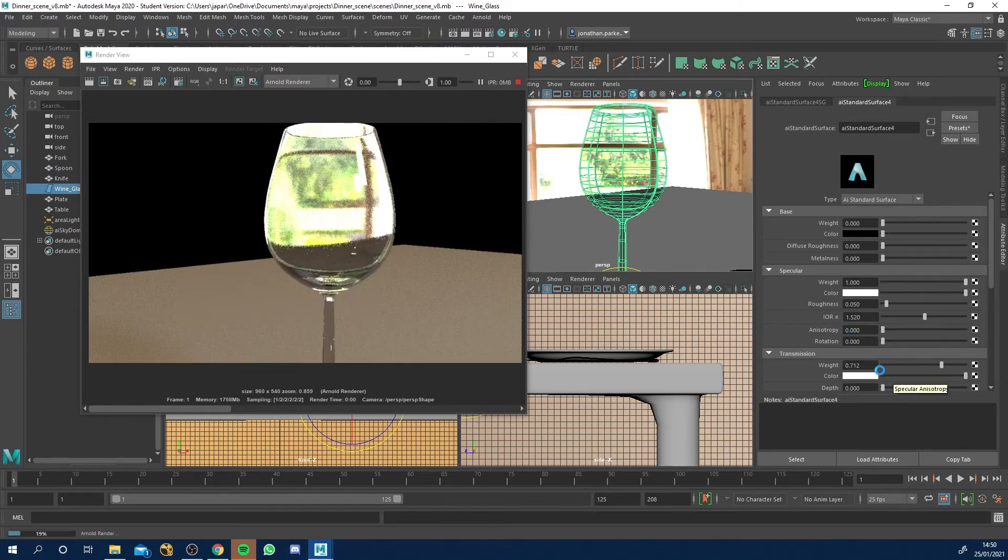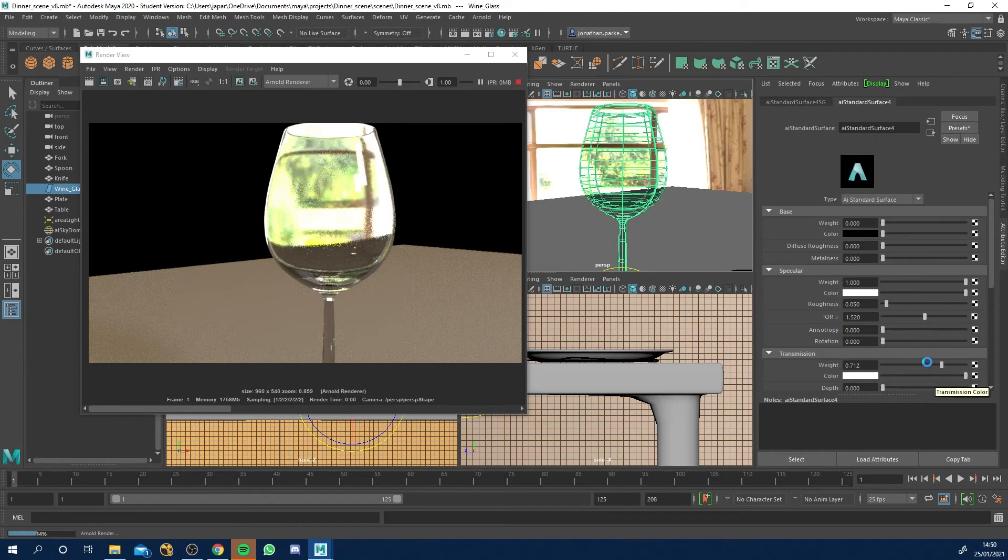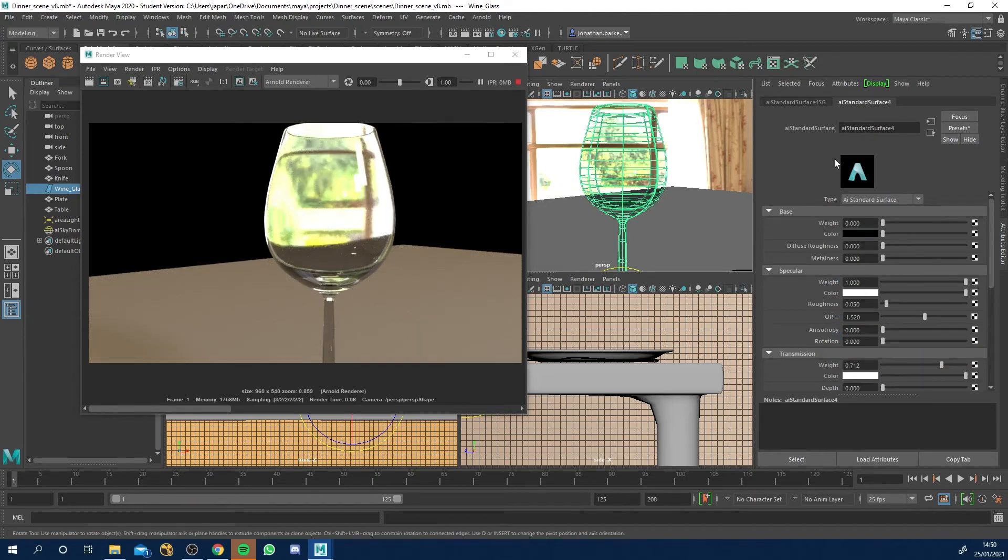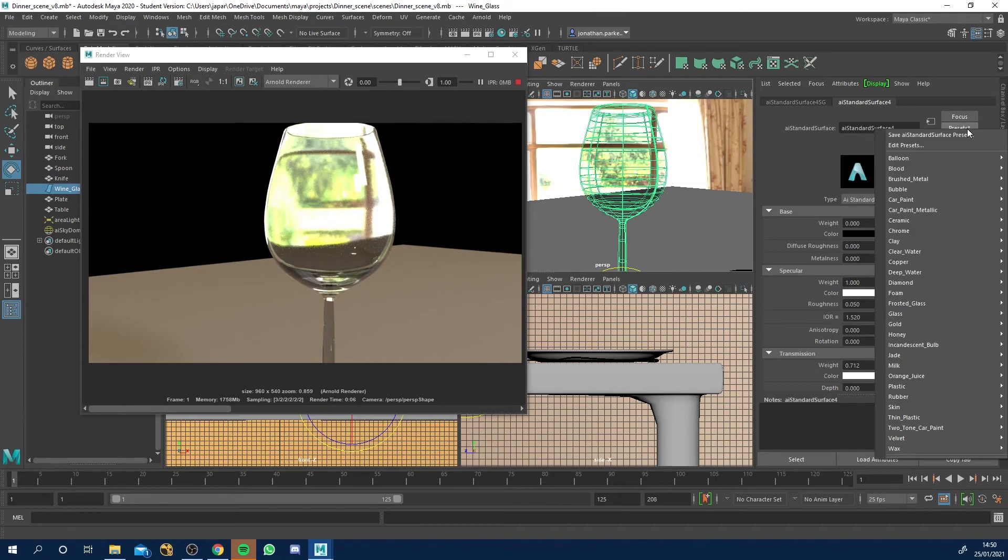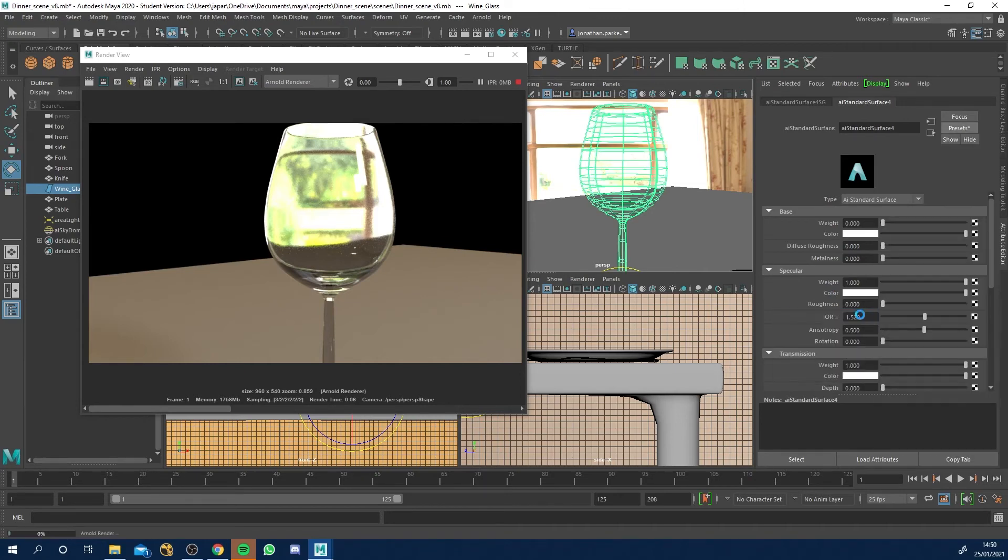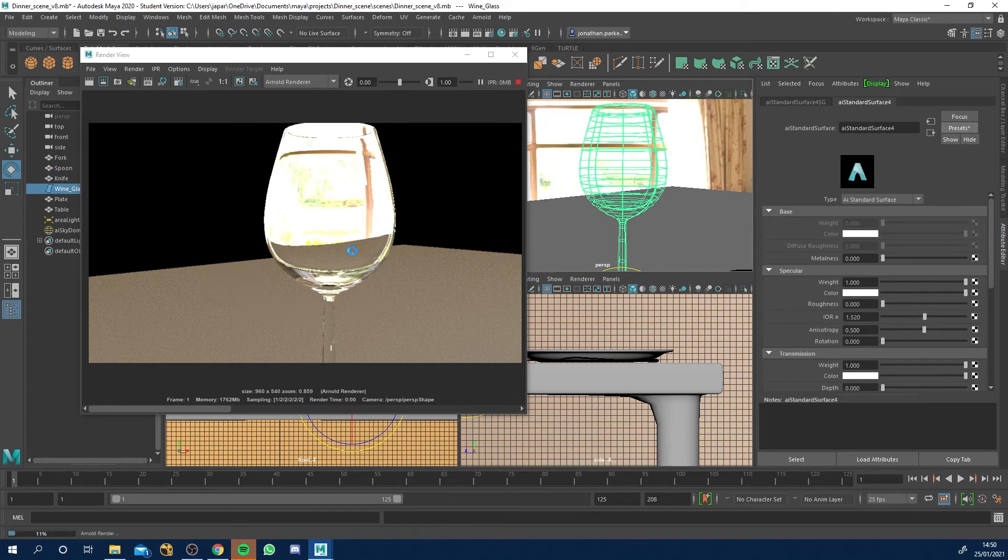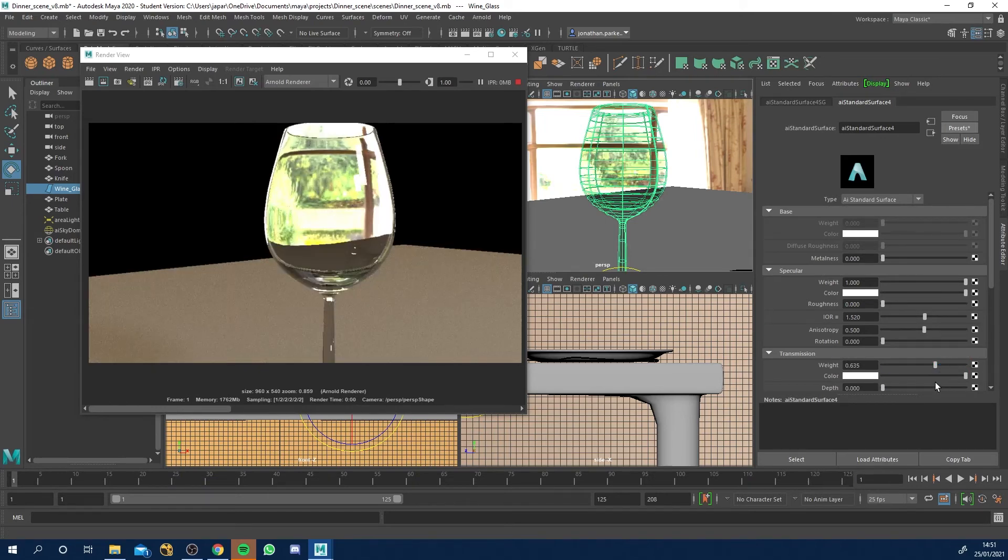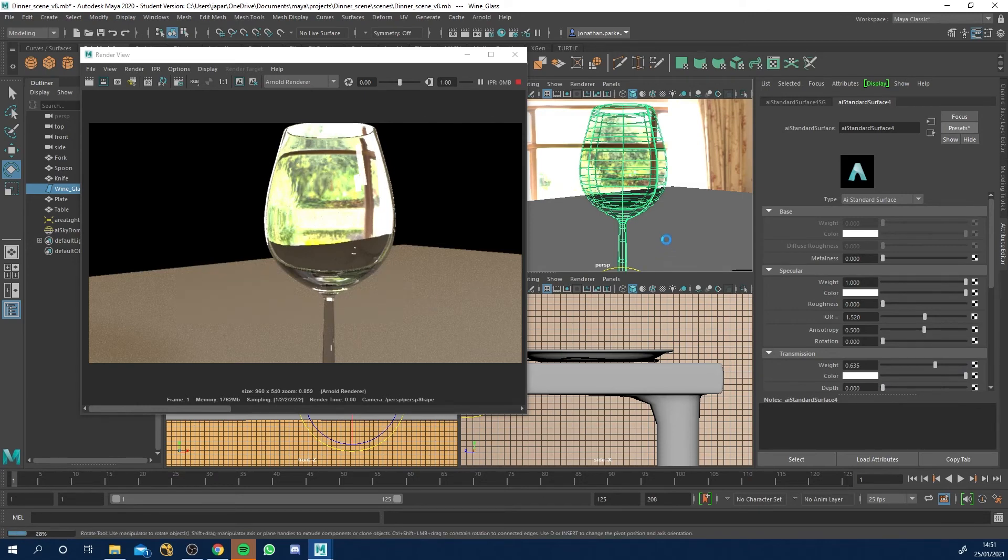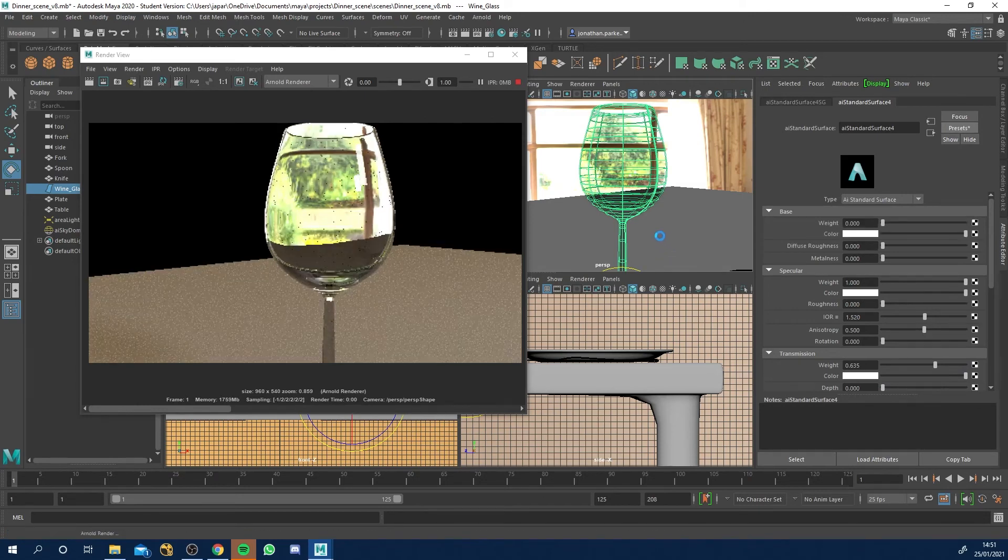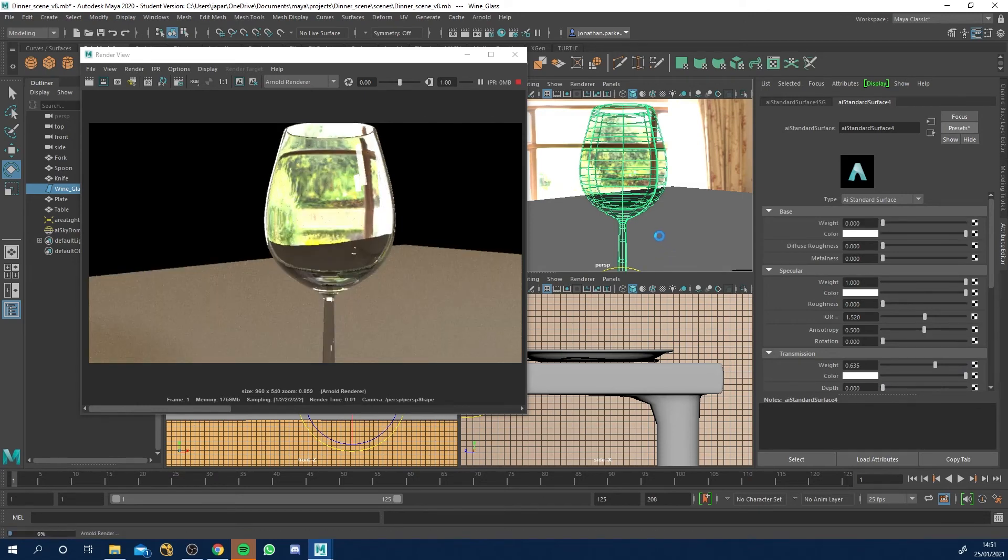But 1.52 is what you'll want to stick with to get the most realistic look. Your transmission down here, you can turn the weight down because it's quite bright at the moment. Let's go to presets and glass and replace and see how different it is. I think the only difference there is your transmission is all the way up to one. I would just bring that down to like 0.6. And there we go, that is our glass texture applied.